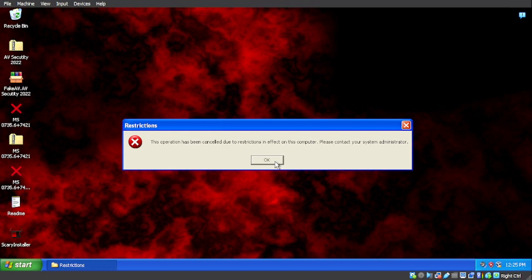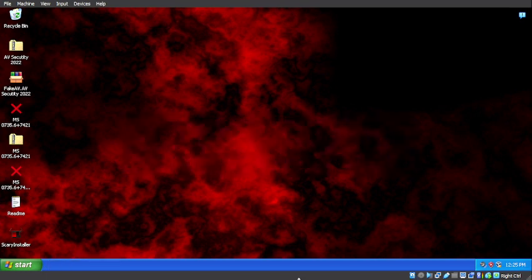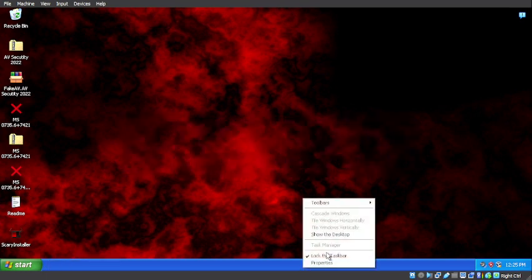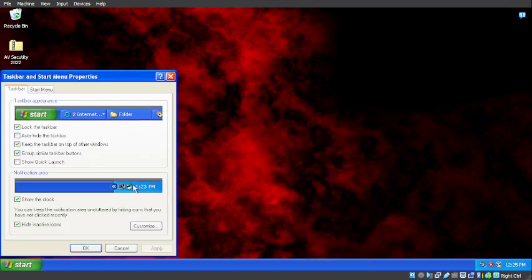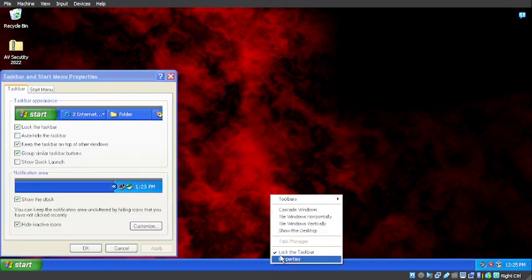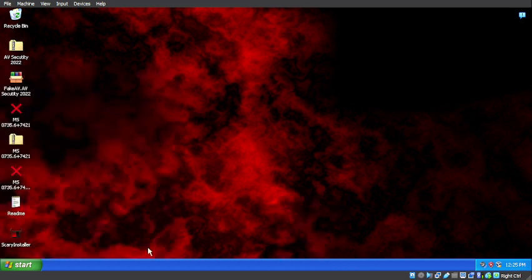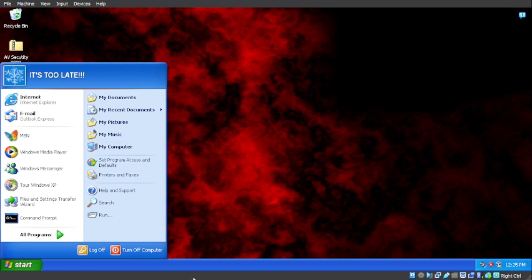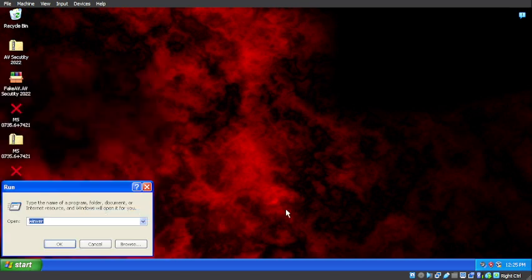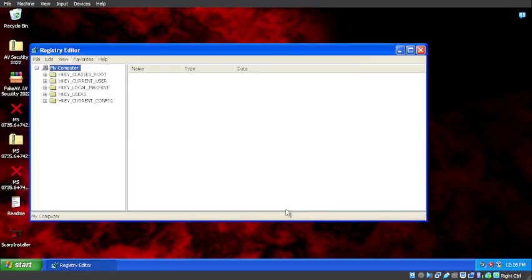Okay, so we can't modify the system here. Task manager is disabled. That is interesting that task manager is disabled. I probably should have made a thing here. So what is going on? Can we run something like regedit? Okay, so we can run regedit.